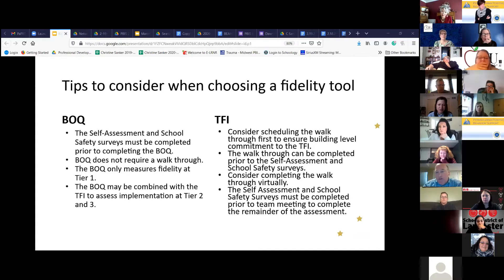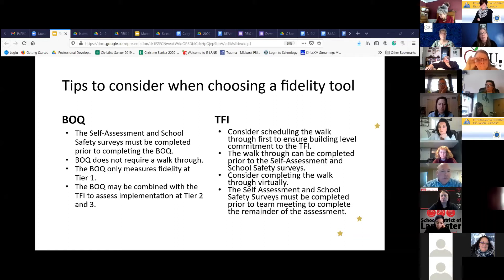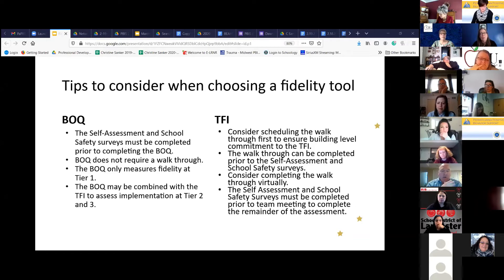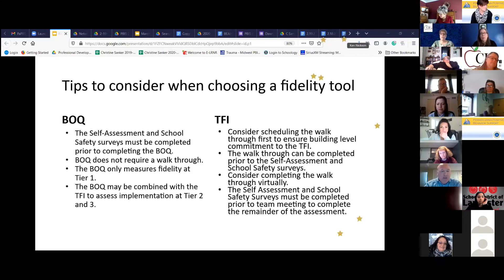Some tips to consider: we have a variety of different options when deciding on the fidelity measure we're going to use. When looking at the BOQ, the self-assessment and school safety survey must be completed prior to completing both of these tools. But with the BOQ, you're going to use that data from your self-assessment and school safety surveys to really dive into those questions and help answer them based on staff perception and your core team's information.